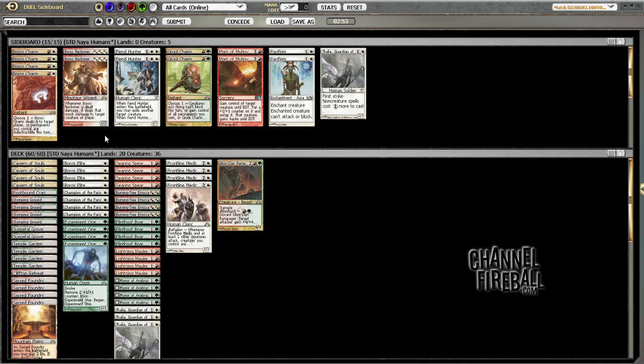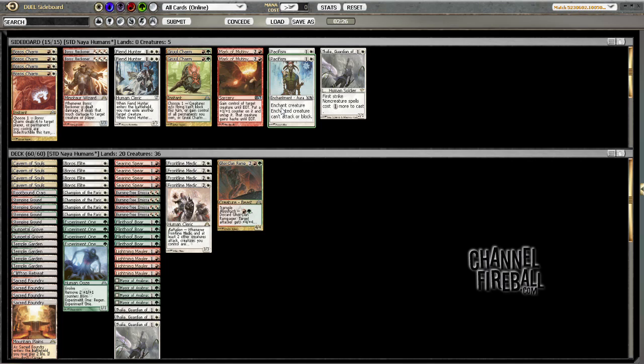Let's see, there's so many things they have that are good against us, I really don't know what our best options are here. Mark of Mutiny on Thragtusk is fine, but that requires us to be in a game state where we actually still have board presence. Pacifism is probably better against Thragtusk because then we don't have to be really far ahead on board.